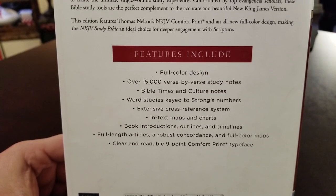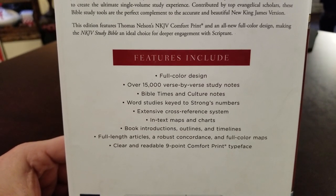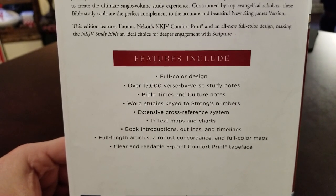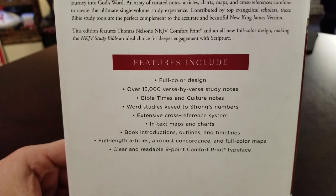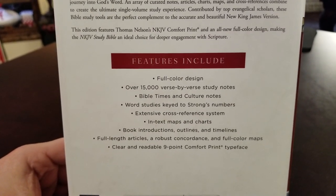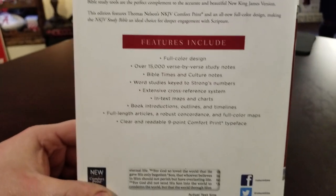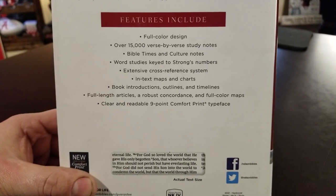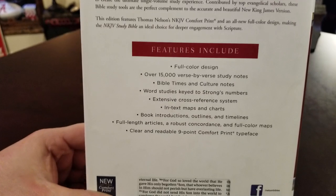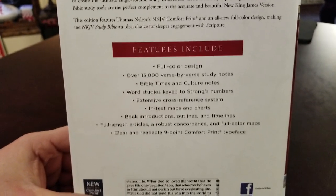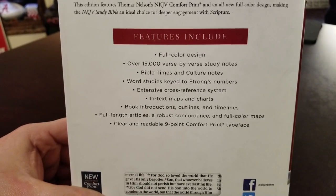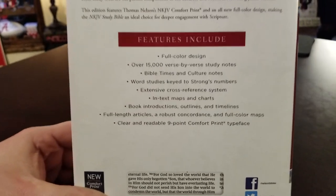But I do want to comment on the concordance. The concordance is a fine concordance. This is a nice concordance. So if you are big into word studies and using a concordance, this is going to be one of your favorite Bibles.